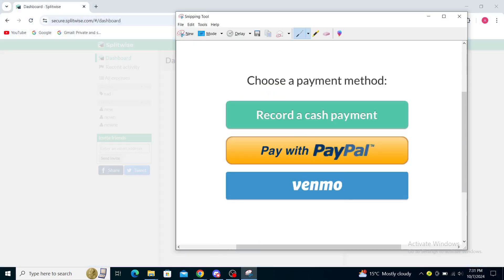That may be because I don't have a full version of Splitwise through my browser, but on the app it should appear. You can see it's different. Here choose a payment method, record a cash payment, pay with PayPal and Venmo.